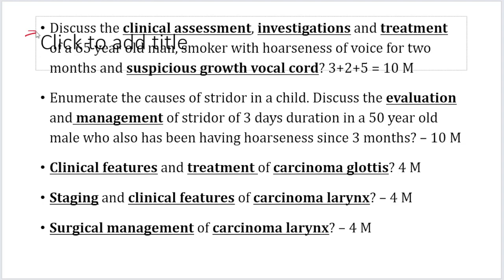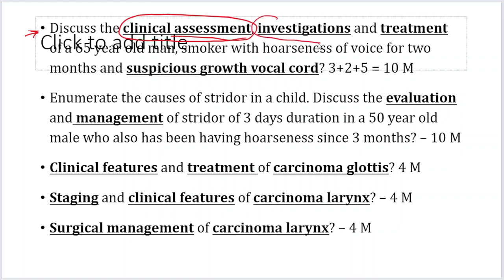The first question is: discuss the clinical assessment. Clinical assessment means you take the history and do the examination — what history the patient presents with, and what findings you will find on indirect laryngoscopic examination and examination of the neck. Investigations: how do you investigate this case of carcinoma larynx so that your diagnosis is confirmed and you can form a proper basis for staging in order to give a proper treatment to the patient.